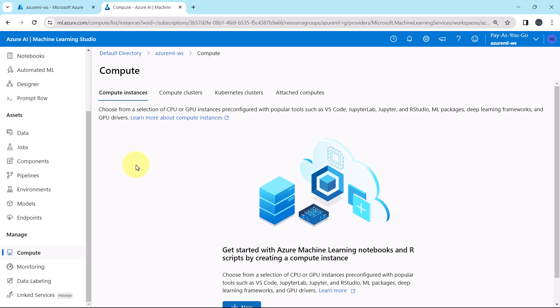Let us understand what exactly compute instance is. A compute instance is a virtual machine that includes multiple tools and environments installed for machine learning. The primary use of the compute instance is for the development of your workstation. You can start running sample notebooks on a compute instance without any setup. This is the big advantage of a compute instance.